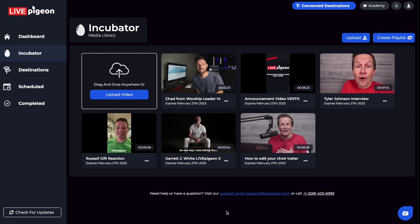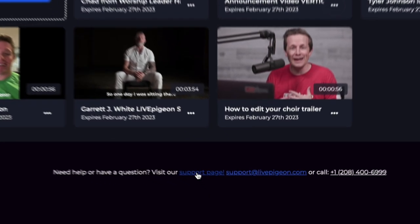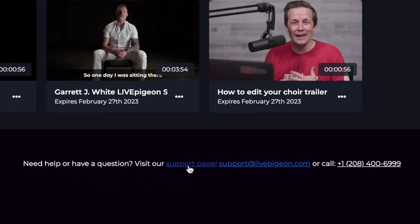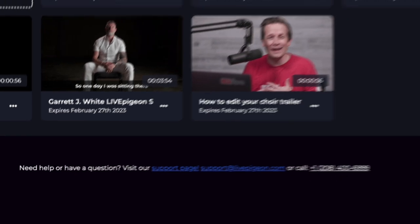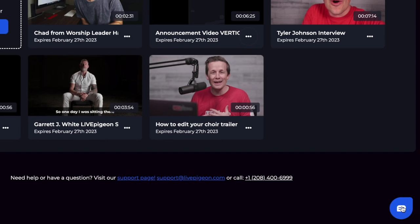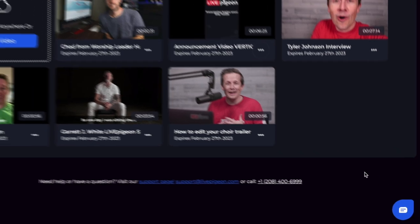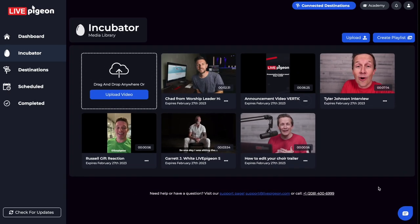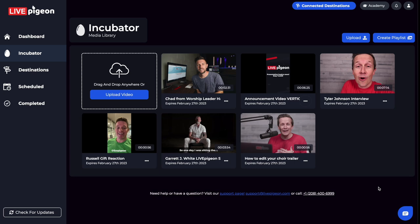If you need help or have any questions while you're going through your Live Pigeon experience, we have support articles you can access at the bottom of the page, or you can email us at support@livepigeon.com. Our phone number's at the bottom, and we even have a chat popup in the bottom right-hand corner. We just want to make sure that if you run into anything, you know how to get a hold of us.